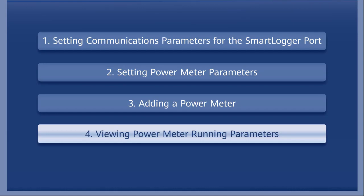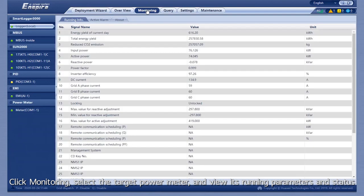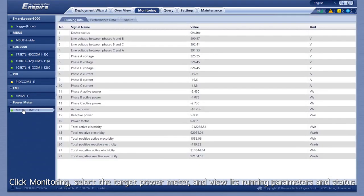Viewing power meter running parameters. Click Monitoring, select the target power meter, and view its running parameters and status.